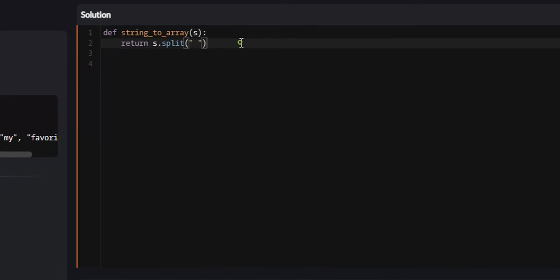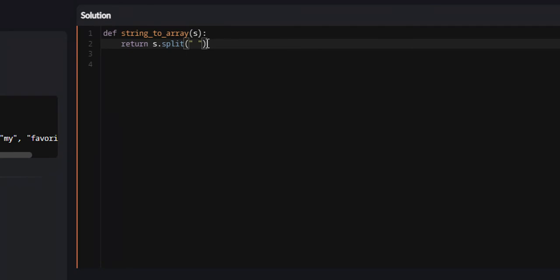Now what this does is the split function basically takes strings and turns them into an array. Now what determines what each element will be is a delimiter.